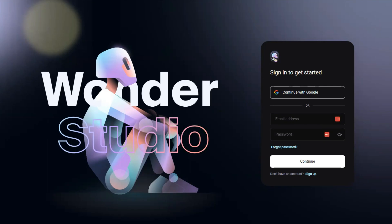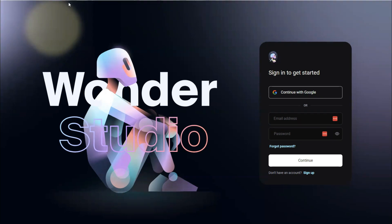Welcome to this exciting tutorial on Wonder Studio AI, where we will learn how to transform single camera footage of an actor into a stunning CG character with blockbuster level VFX. Whether you are an indie filmmaker or a VFX enthusiast, this powerful AI tool will take your projects to the next level. Let's dive in.